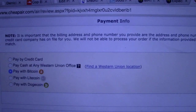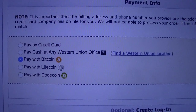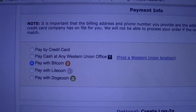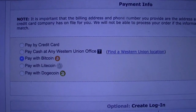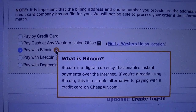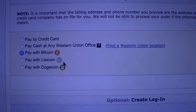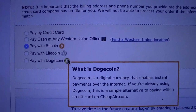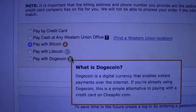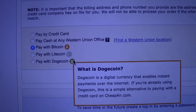So this is what the screen looks like. It's got the payment info area where it asks if I'm paying by credit card, cash at Western Union, and another option which looks familiar to me — the Bitcoin logo. And if you mouse over the logo, it has a brief explanation that Bitcoin, Litecoin, and even Dogecoin is a digital currency that enables instant payments over the internet.